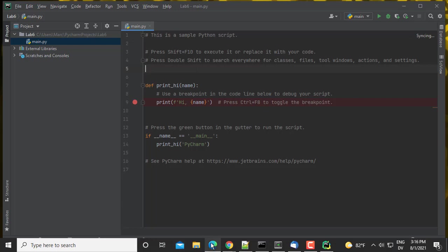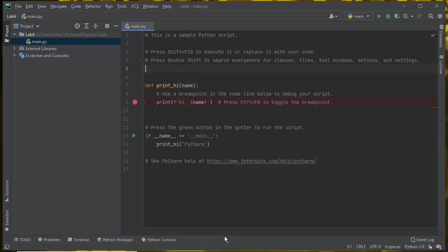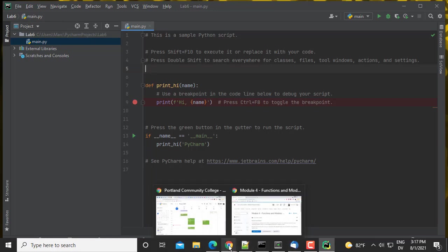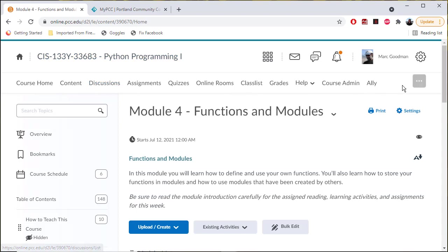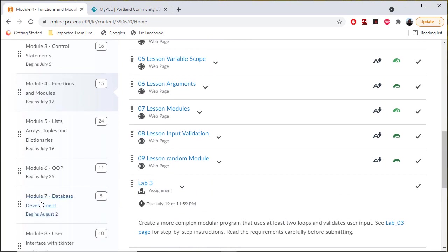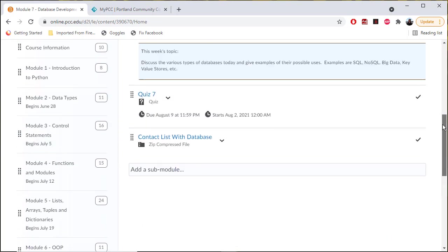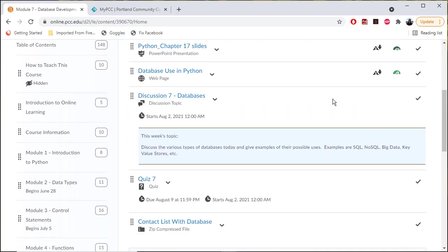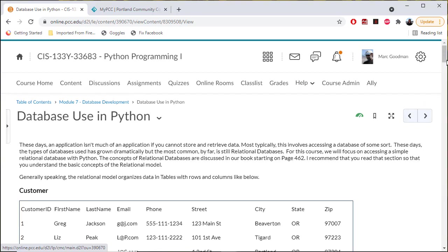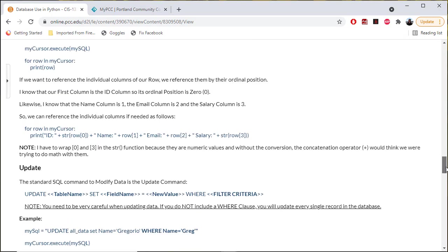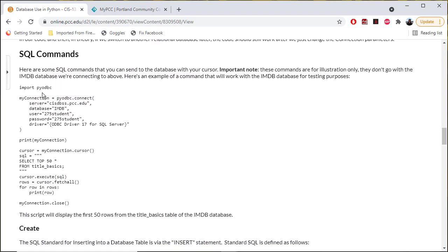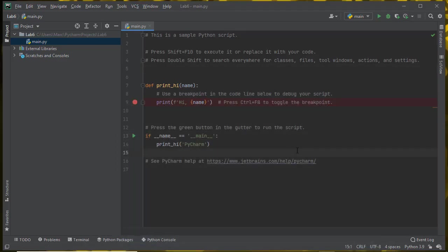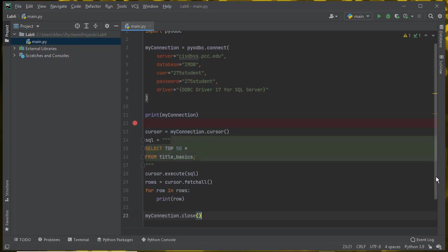In my main, I'm actually going to copy and paste the sample code that I have in the course shell. Let me go to my course shell. Under the content tab, I'm going to scroll down to module seven database development. You should see a page for database use in Python. Somewhere under SQL commands, you'll see some sample code. I'm going to copy that sample code and paste to replace the code in here.